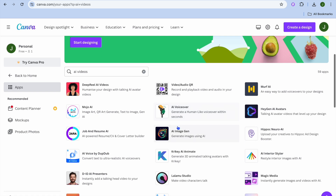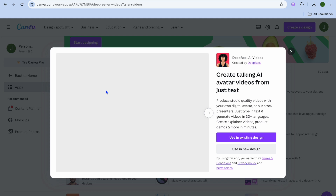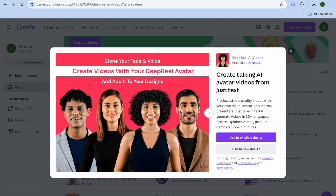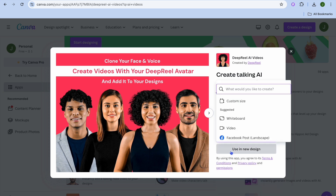You will see all of the apps that allow us to create AI video. For example, you can see this one right here — Deep Real AI Videos. Tap on it, then choose whether you'd like to use it in an existing design or tap on 'Use in new design'. From there you can tap on whiteboard or video.